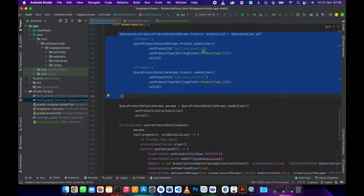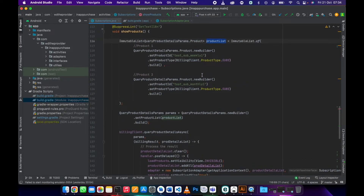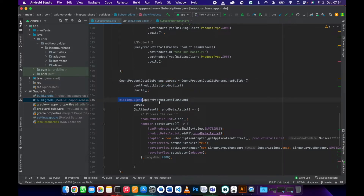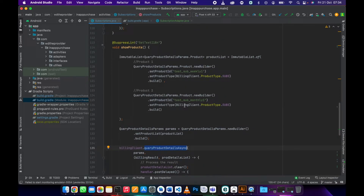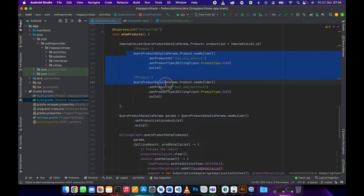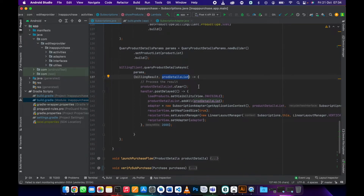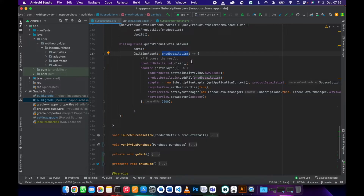I have two products inside this product list. You take this product list, prepare a QueryProductDetailsParams where you set the product list, then call billingClient.queryProductDetailsAsync. This method queries all the product details and returns a product detail list. Each product inside this list contains the product price, product name, and more — there are many fields you can check.